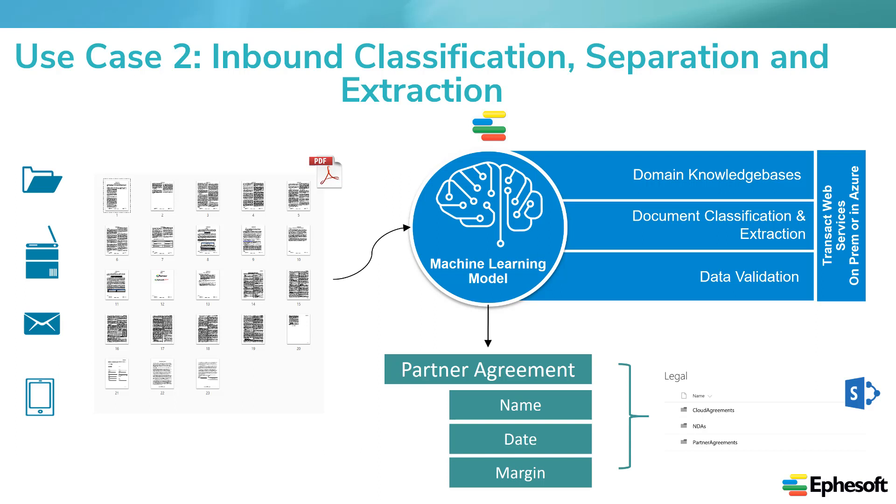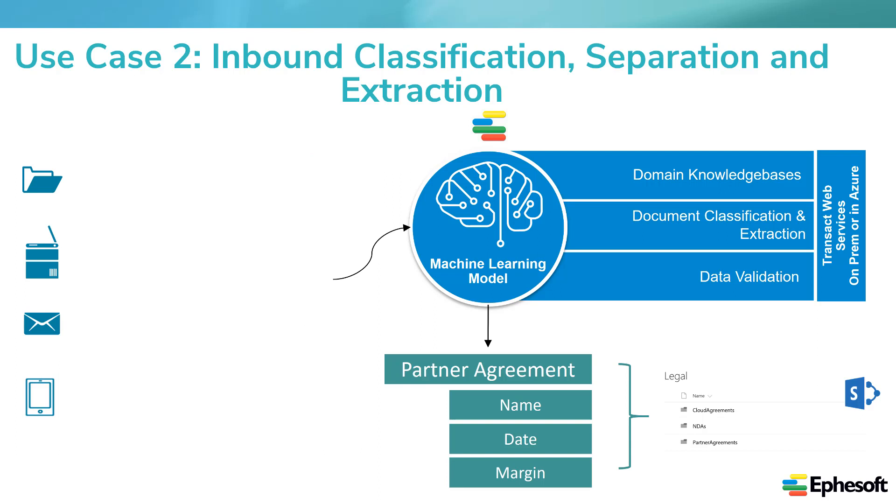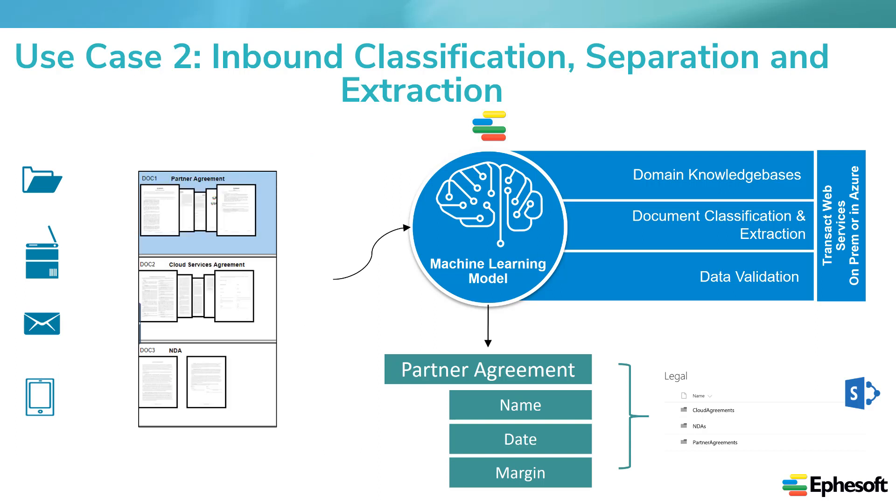With Ephesoft, we can take combined files from any source, whether it's email, our mobile scanning app, DocuSign, or just a drop folder, and use our tech to classify, separate, and extract data. The final resting place for these will be a SharePoint legal library with separate folders for each contract type.